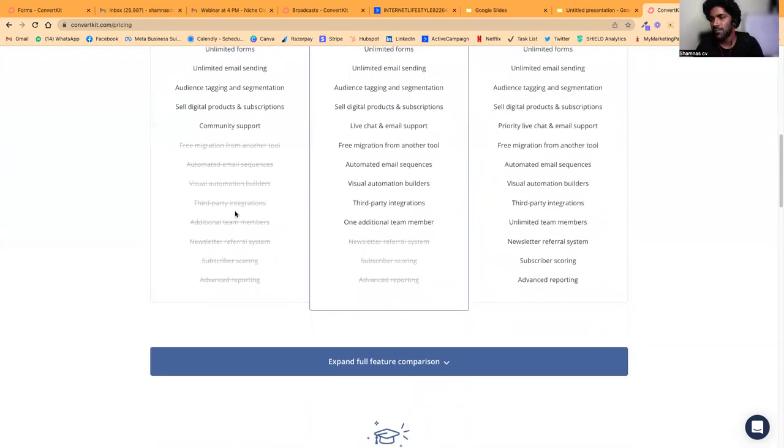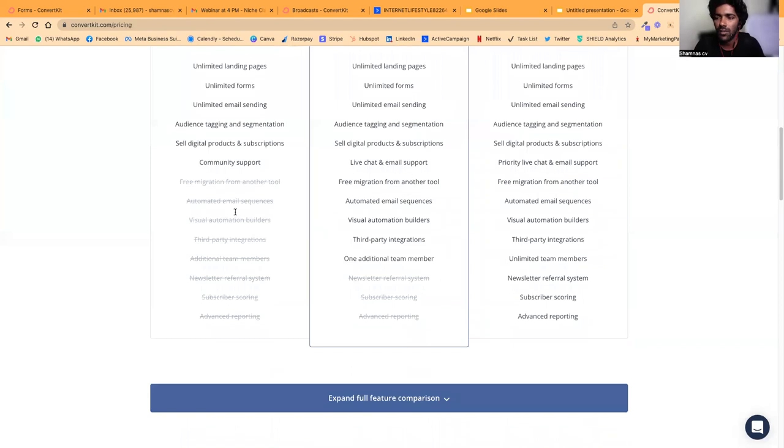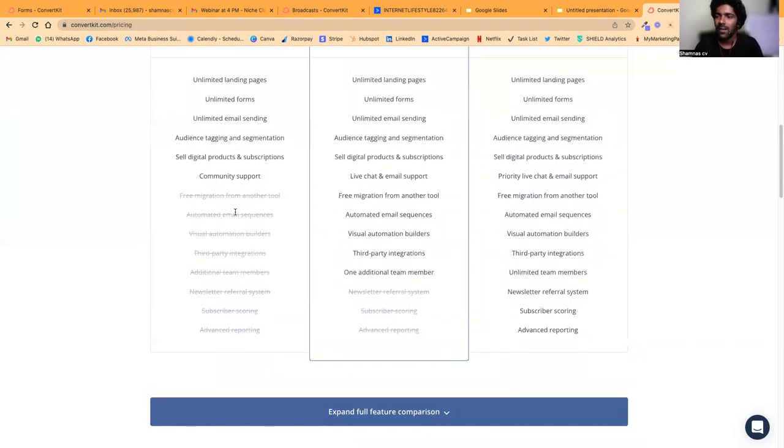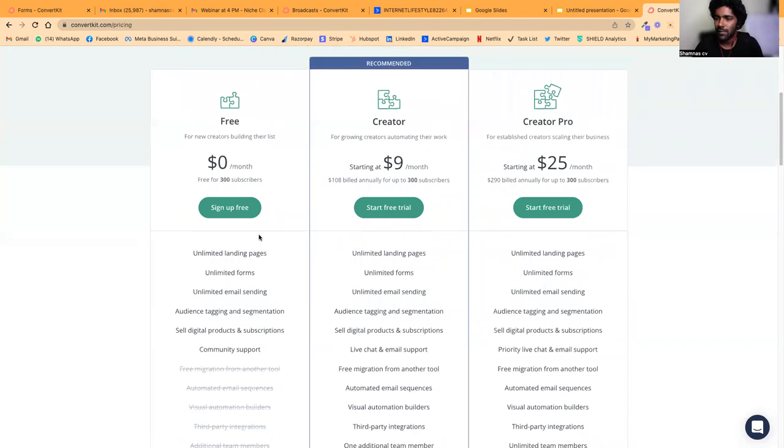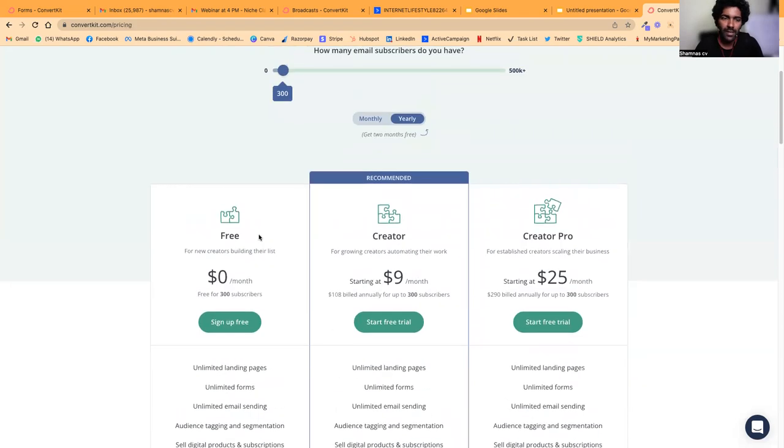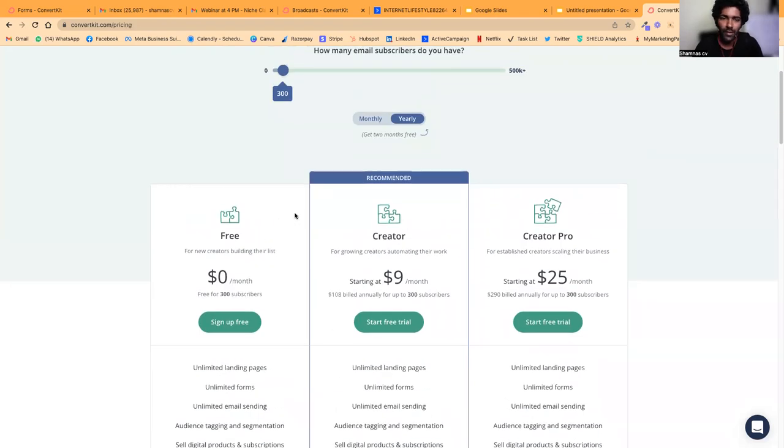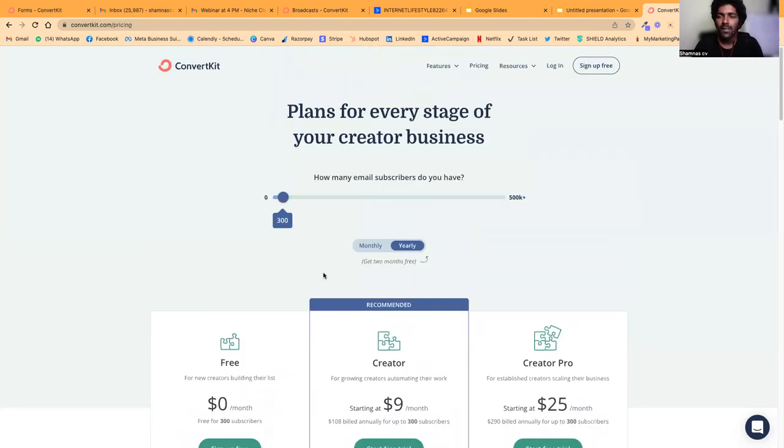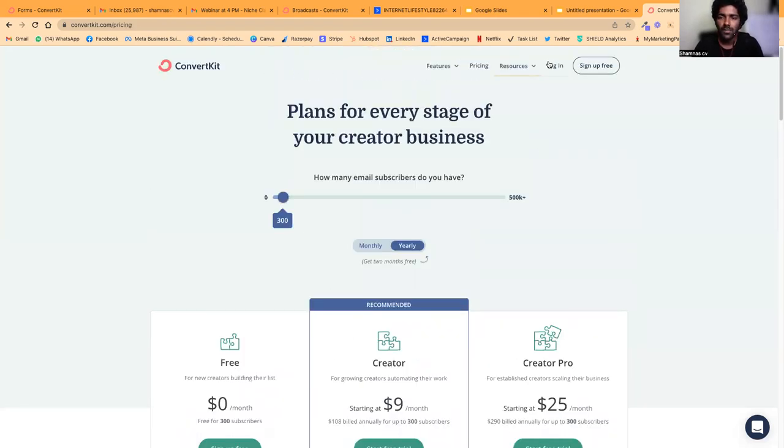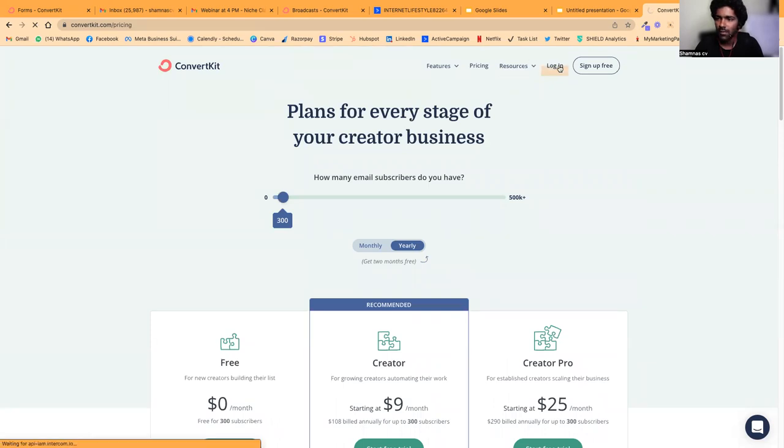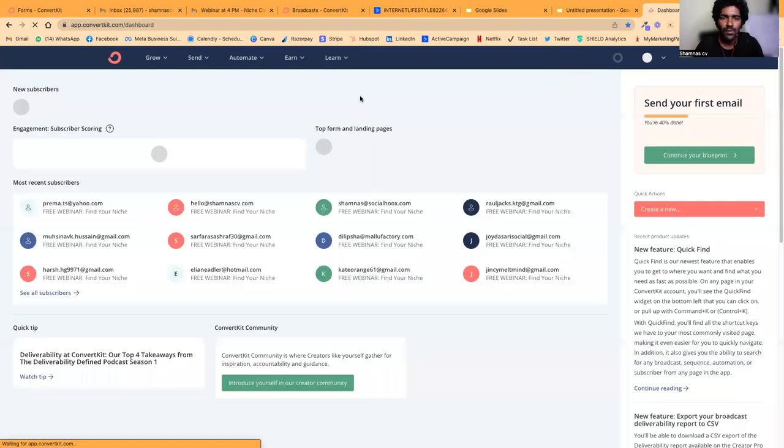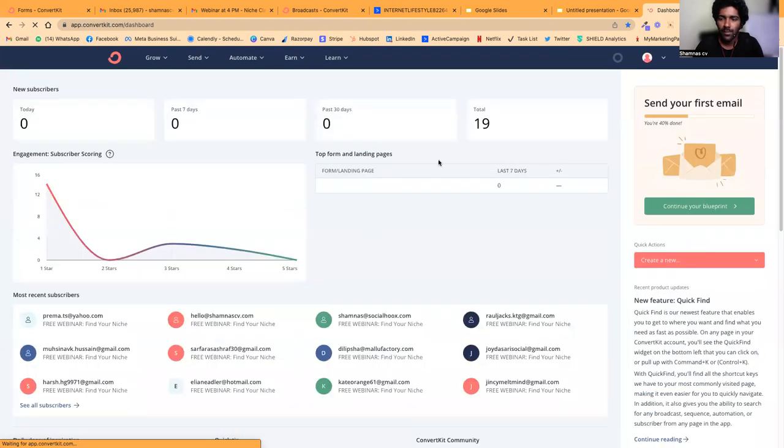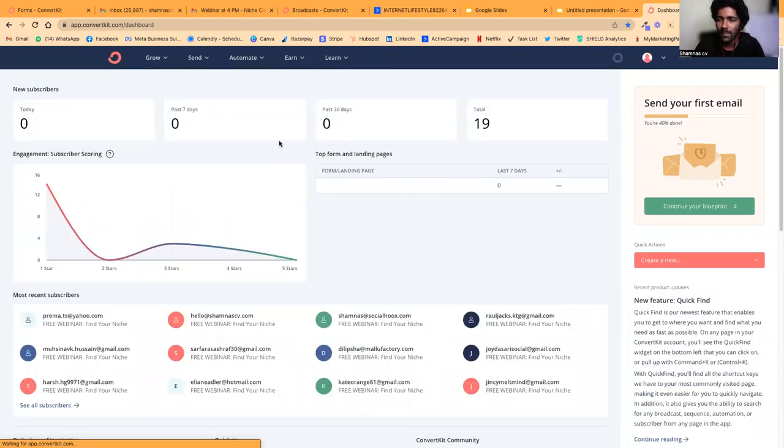You can create a free account in ConvertKit. I've already created an account for demo purposes. For email automations and marketing, I use ActiveCampaign.